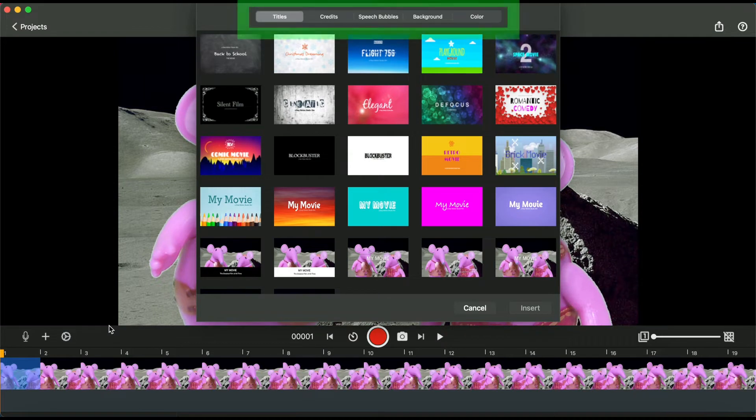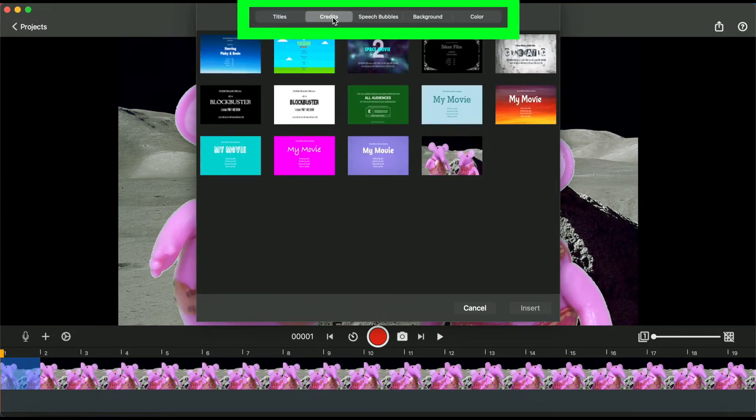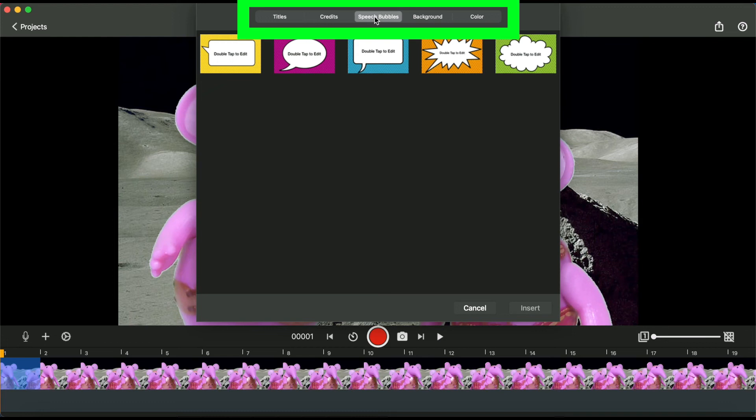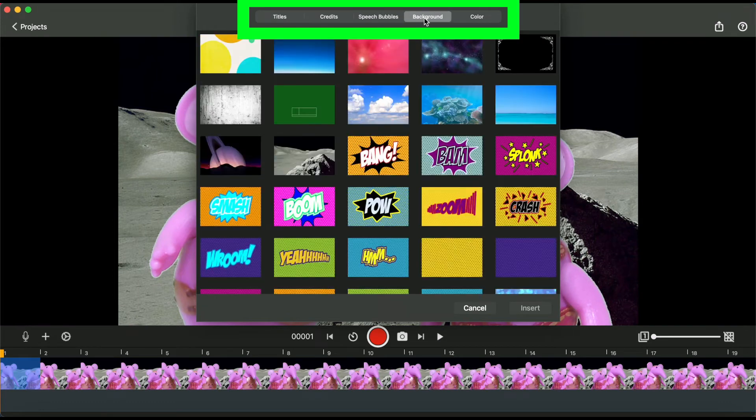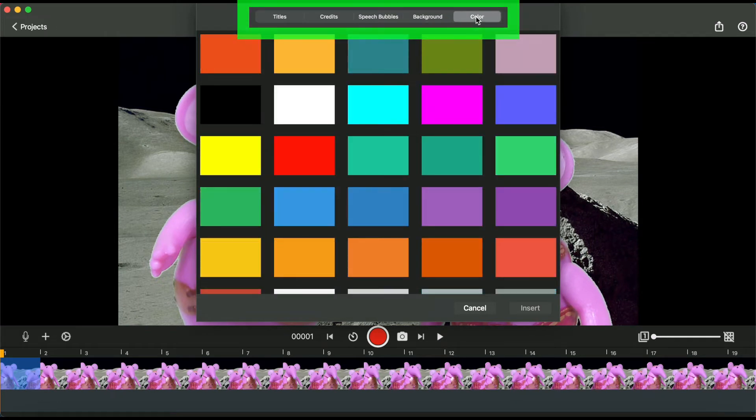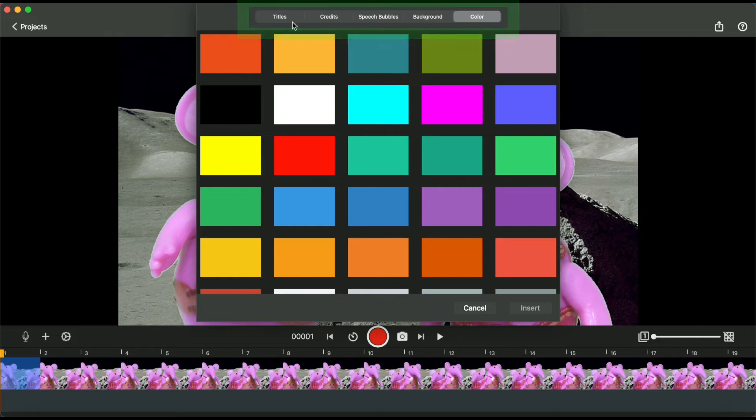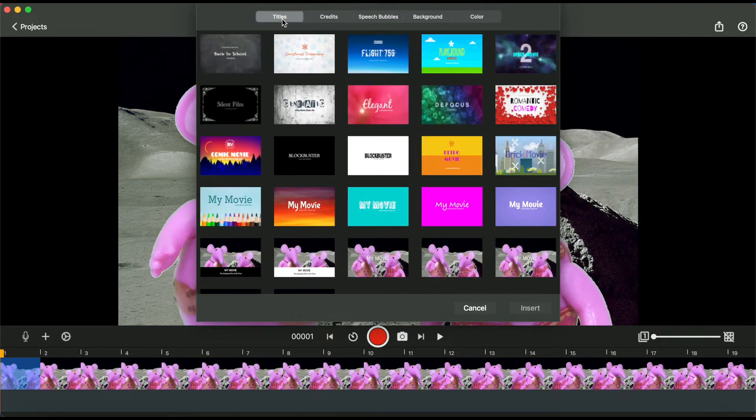Click the title, credit, speech bubble, background, or color you want to add. The chosen design will be opened in the image editor.